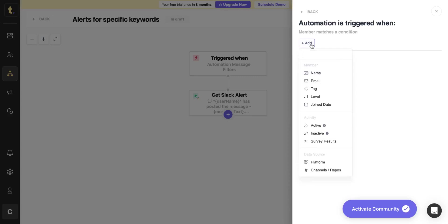For example, you can also use custom filters to get notified when a cohort of members performs an action in the community.